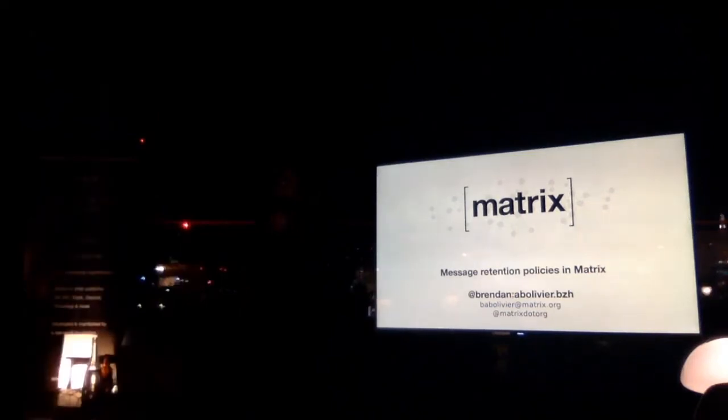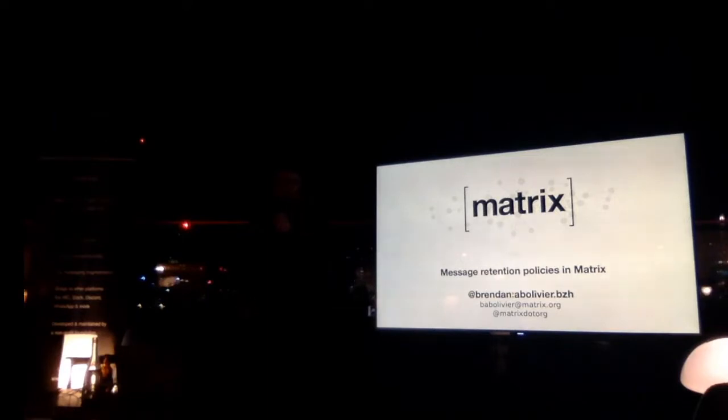Good evening everyone. My name is Brandon. I'm working in the backend team, in the matrix backend team.